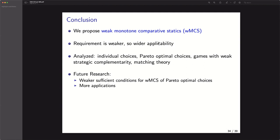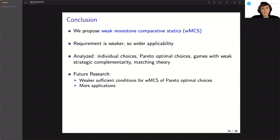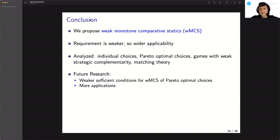Thank you very much. Thanks to Fuhito and also Chris, and thanks to everybody for participating. Let me announce the next talk in two weeks with Piotr Dvorak from Northwestern University, talking about redistributive allocation mechanisms. Fuhito is still available for any remaining questions, although the official time is now over. Thank you everybody who was here — welcome to stay and ask any remaining questions.